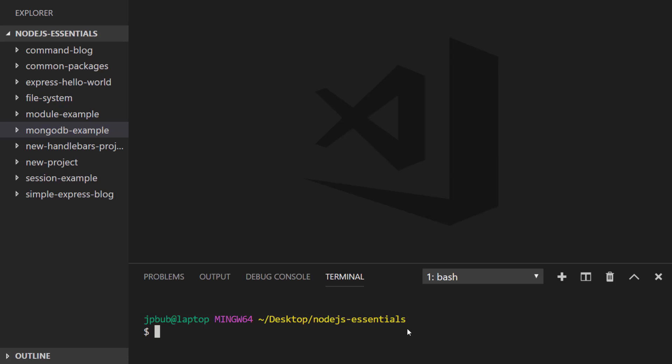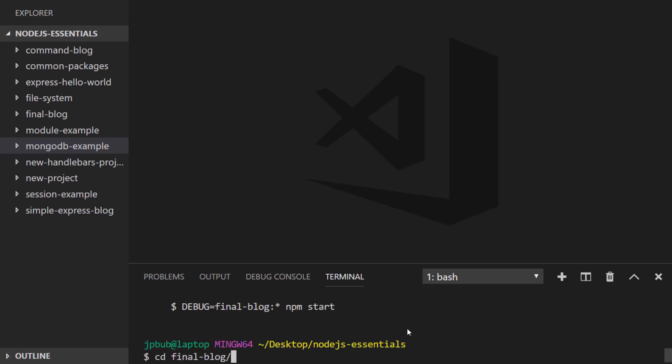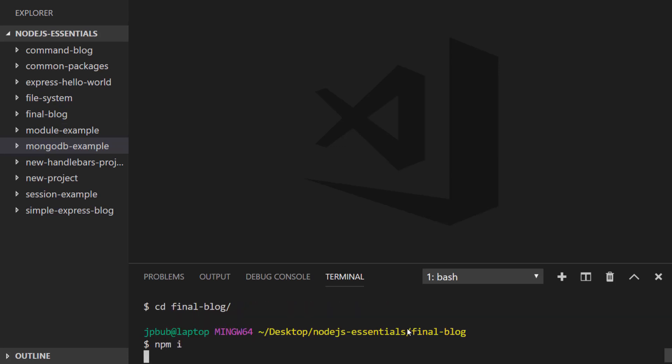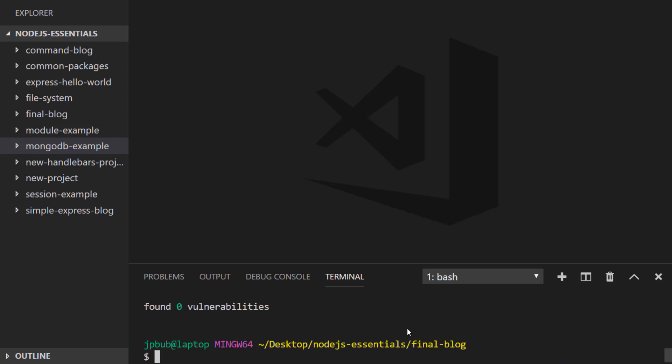Let's create a new project using the Express Generator. Alongside the Express JS dependencies, we'll install Passport, the Passport local strategy, the connect-flash module, and also the MongoDB and session packages.